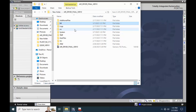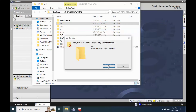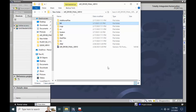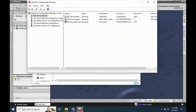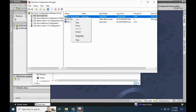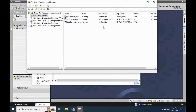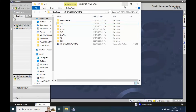Now it's possible to delete the LDF file very easily. There is no need to stop anything further — the file is deleted. The file related to the SQL server is deleted.